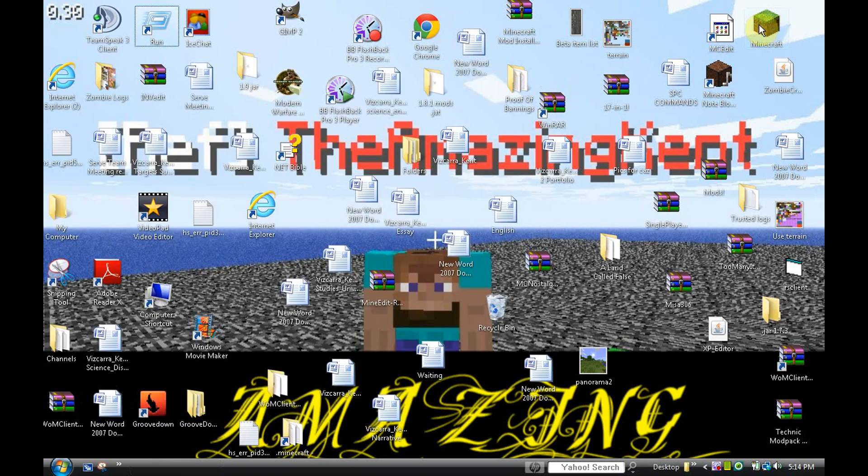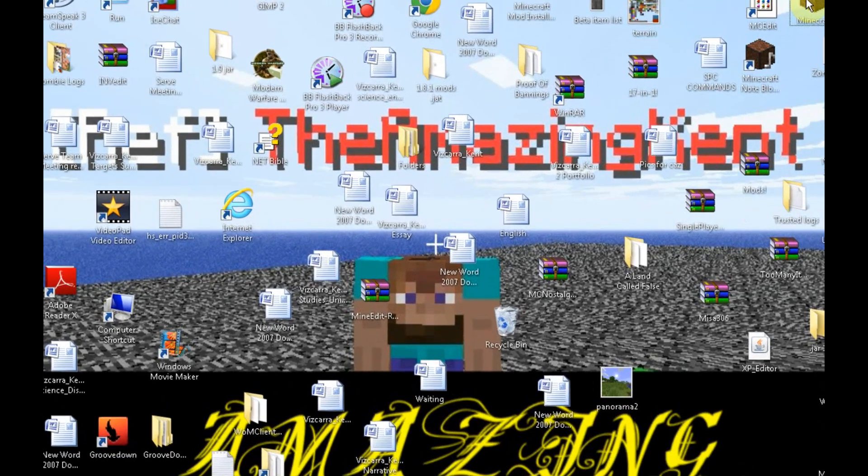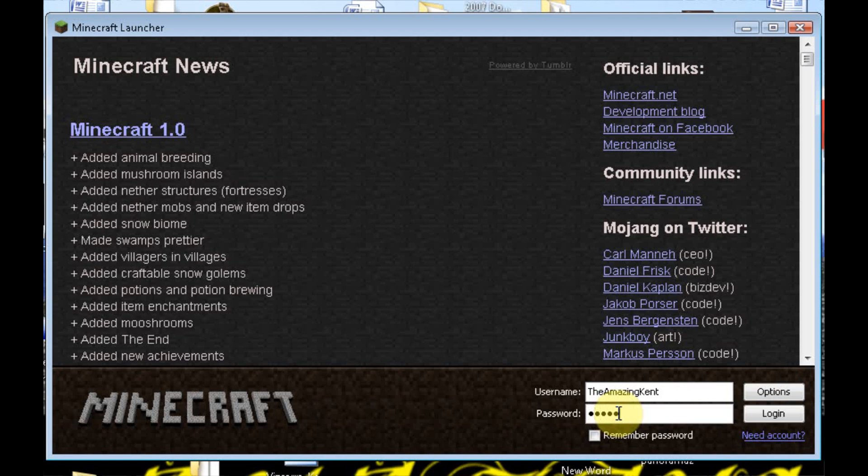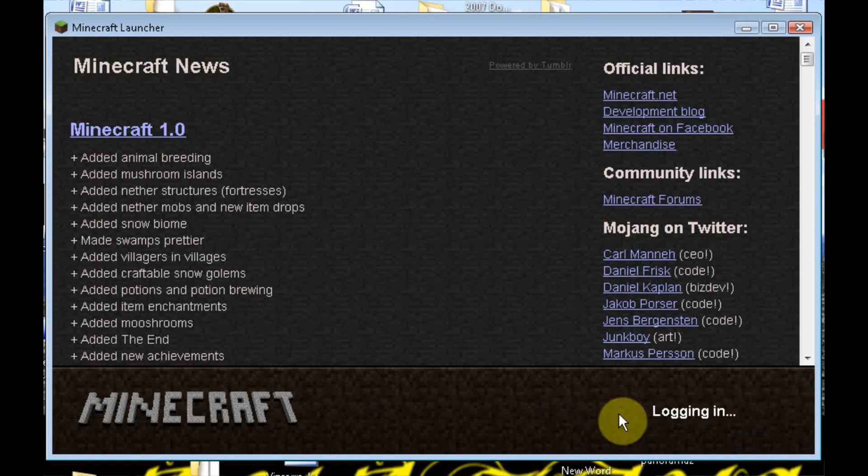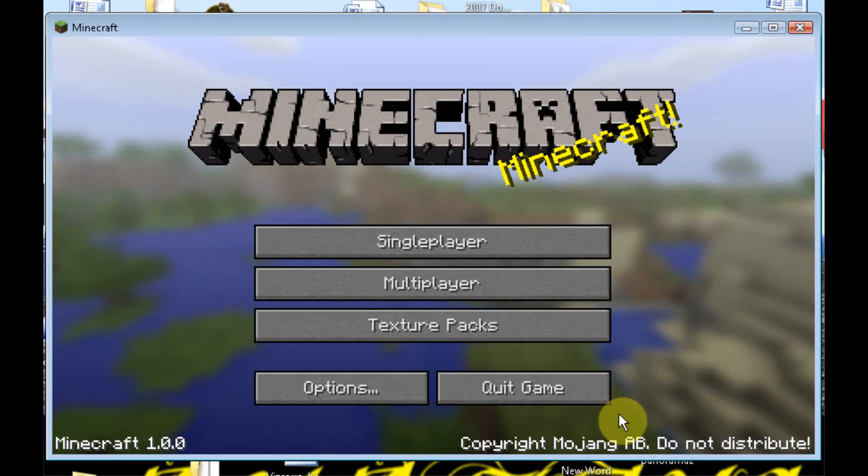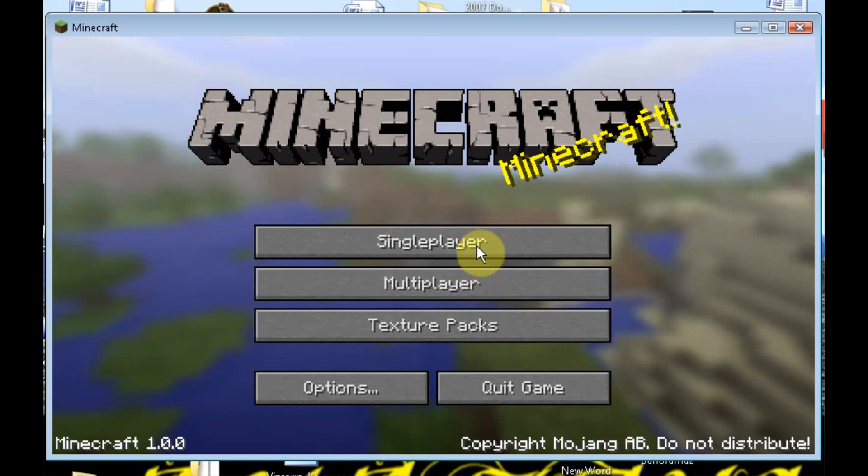So without further ado, let's go ahead, start up Minecraft. It's going to require me to log in. Yep. So I'm going to just type in my password, enter, logged in. Now watch this. Boom. It works.